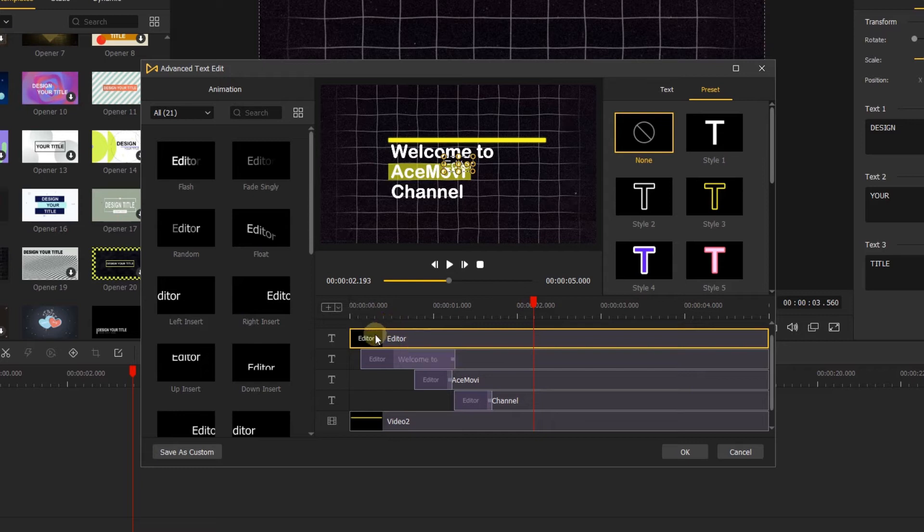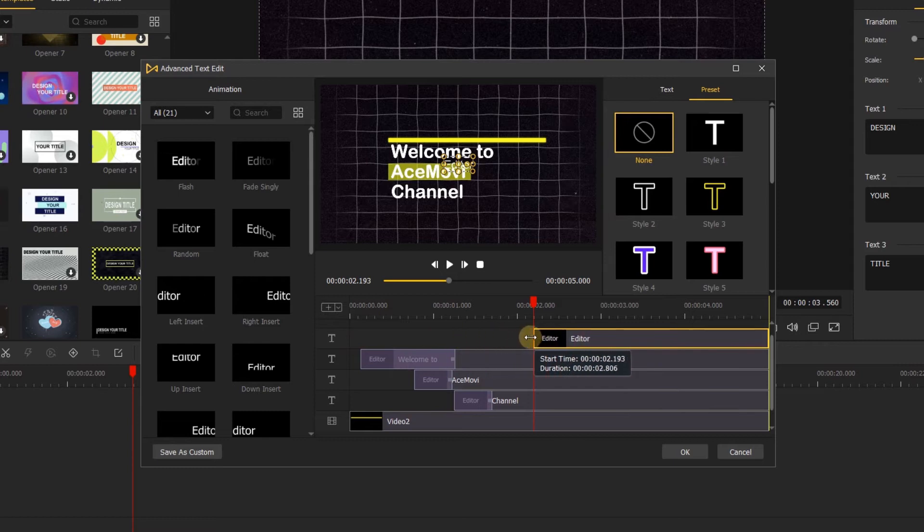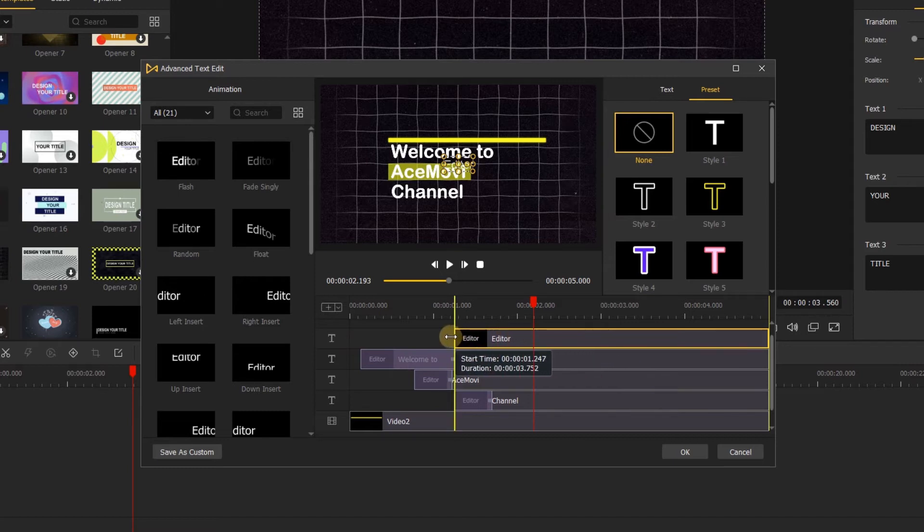You can also change the duration of the image, text and other video just like that. Dragging the image to the right or left, you can see the start time and duration is changing.